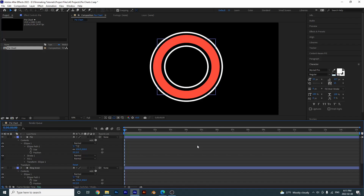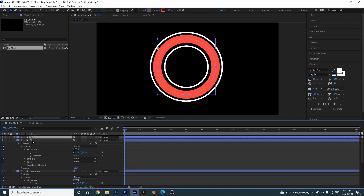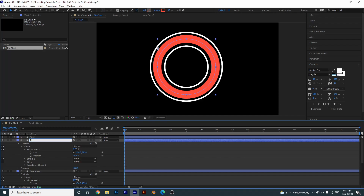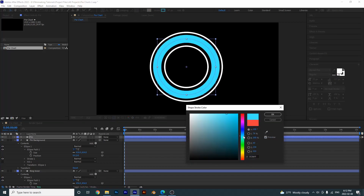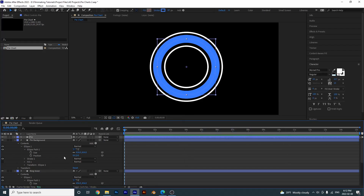So here we have the foundation. Now I'm going to duplicate this pie with Ctrl+D one more time. This bottom one we'll call 'pie background', and the other one we'll just call 'pie'. I'll give pie 2 a different color — a blueish color — and we're going to turn it off for now.